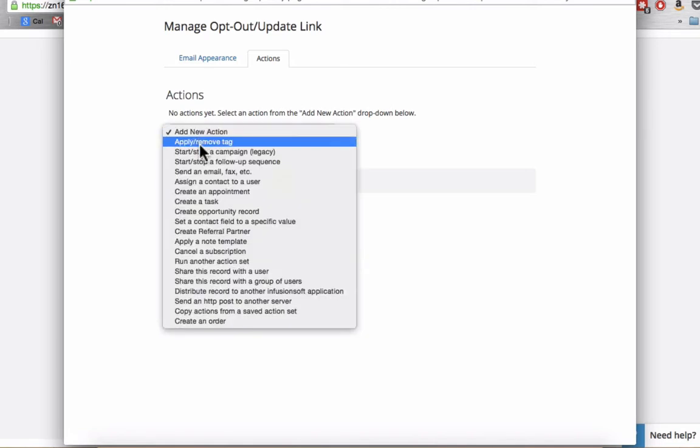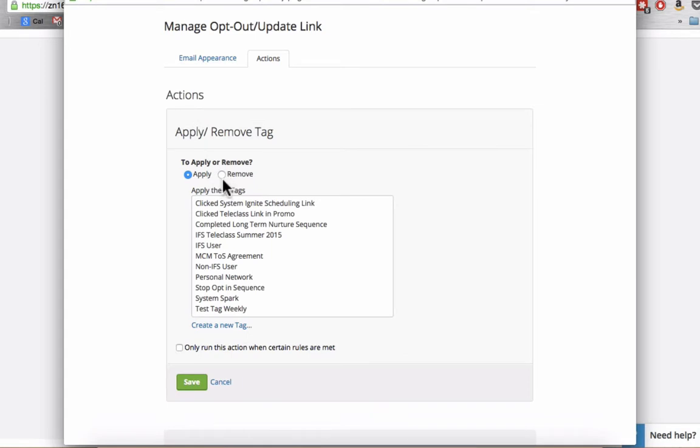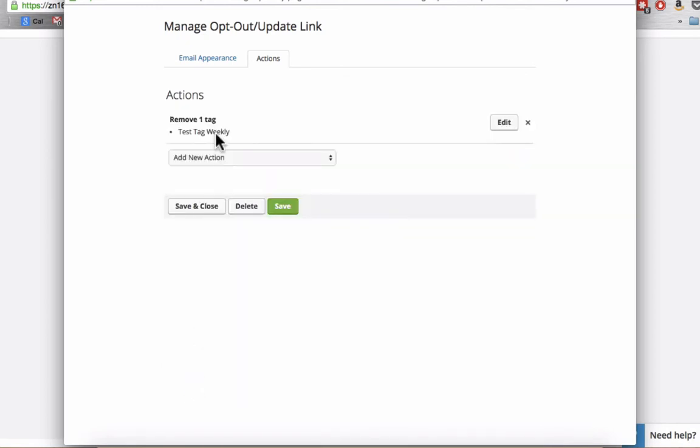For this particular one, I'm going to remove the weekly tag and I've created a test tag here. So it's going to remove that test tag from their account and they're not going to be receiving any more weekly emails because I have a saved search in my contact list for those who specifically receive weekly emails from me.